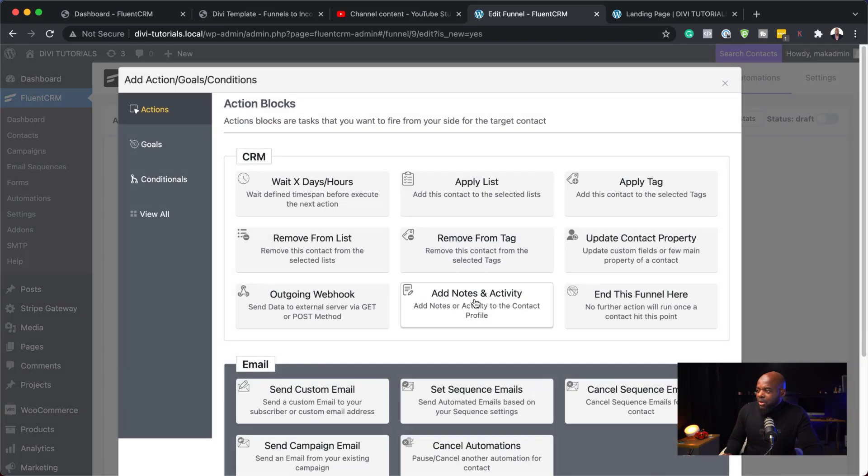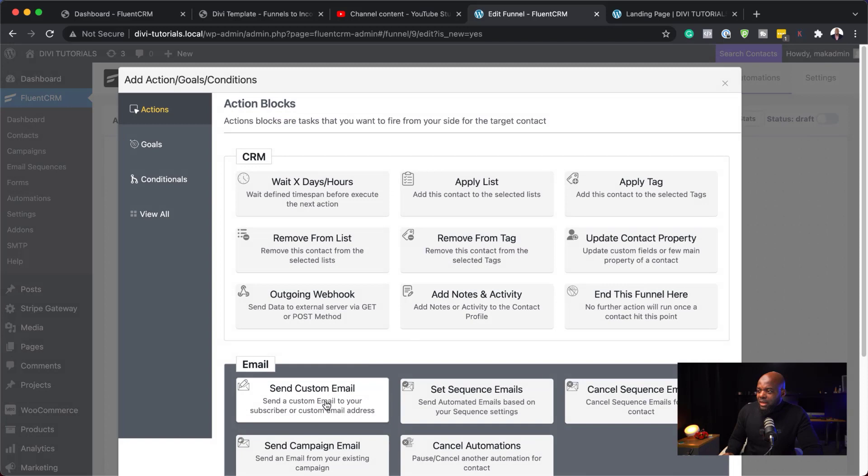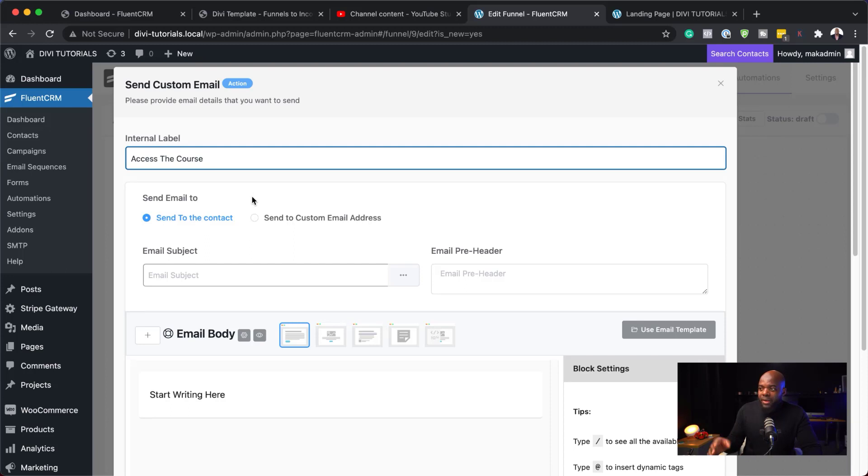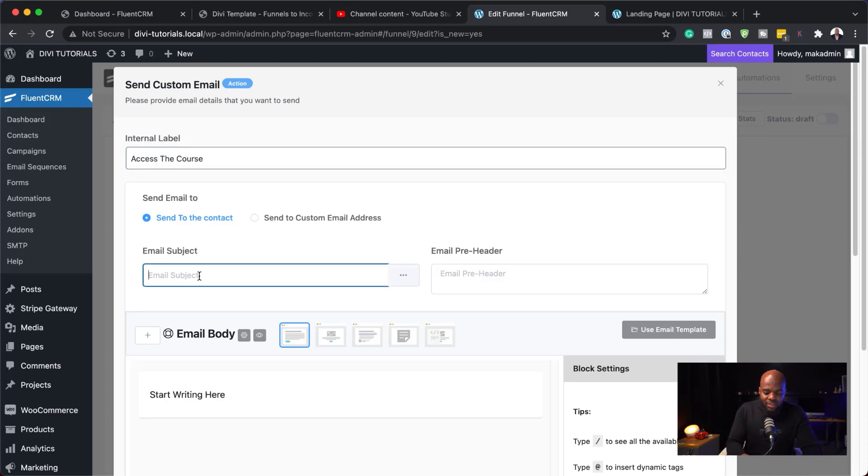And then, I'm going to hit this plus button and say, okay, let me send custom email. So, this is the email where you can say access the course. Or, it could be download your freebie. So, let's say here on this email, you could say download your free videos, for example.